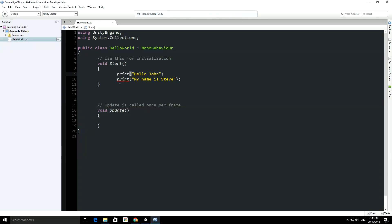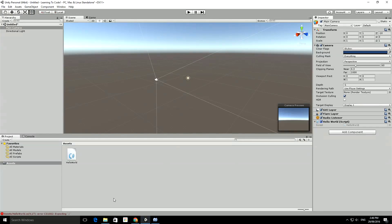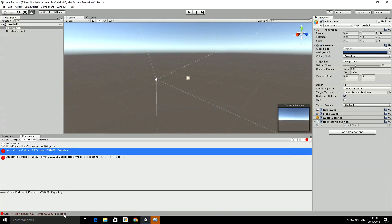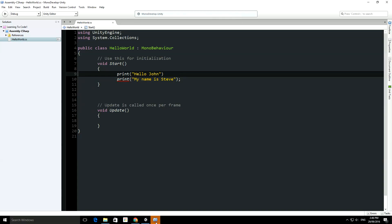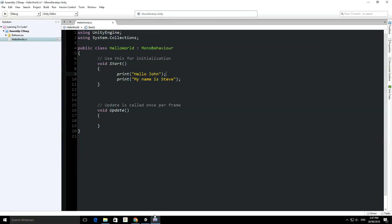If you forget the semicolon and save your code, it looks like the error is on the new line, but actually the error is earlier on — without the semicolon it doesn't realize this is a new line and a new function, so you get a parser error. If we tried to go back to Unity 3D and run it, it comes up with errors saying it's expecting a semicolon. Double-clicking the red error in the console puts the cursor on the line it thinks the error is on — that's a really good tip for finding where your problems are.